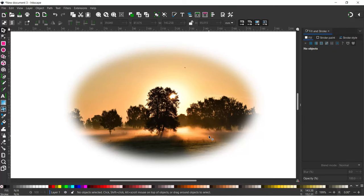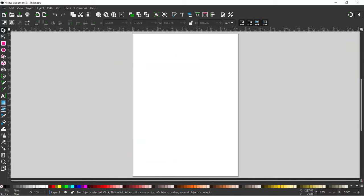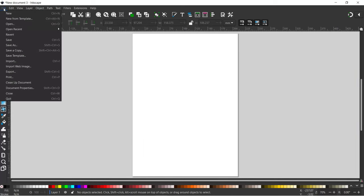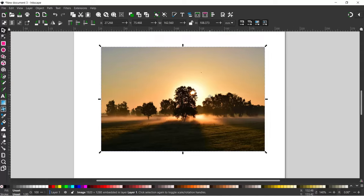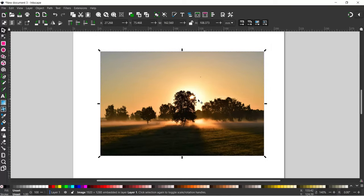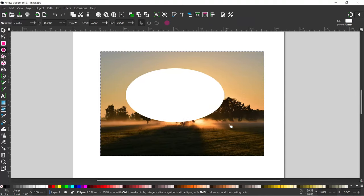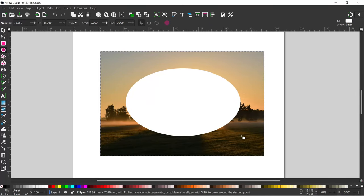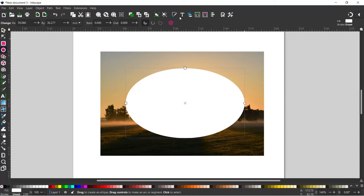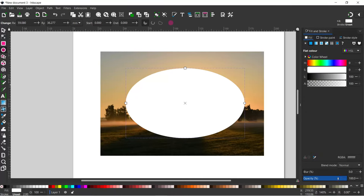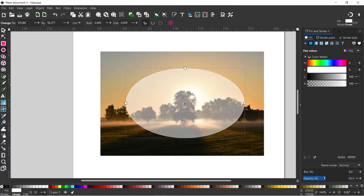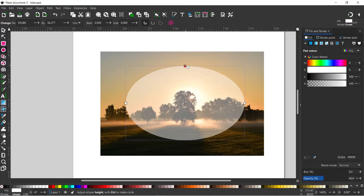In the next example I'm going to use masking to create a softened elliptical design. With a clean document open, import the image. Grab the Ellipse tool and drag an ellipse over the top in the shape and size that you want. Open up the Fill and Stroke dialog box, reduce the opacity so we can see what's behind our ellipse, and adjust the size. Make sure when using this technique that you don't get too close to the edge of the photo, as you might get harsh edges included.